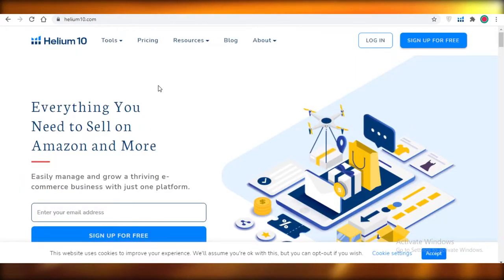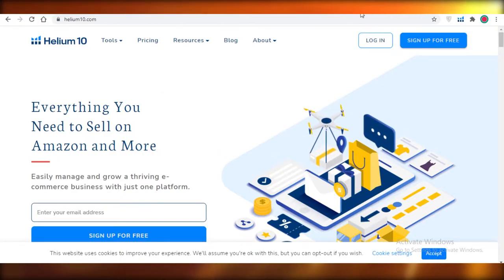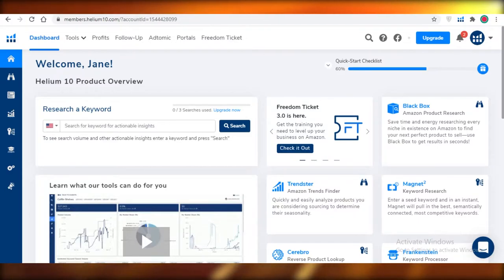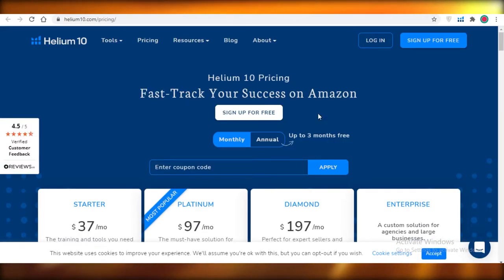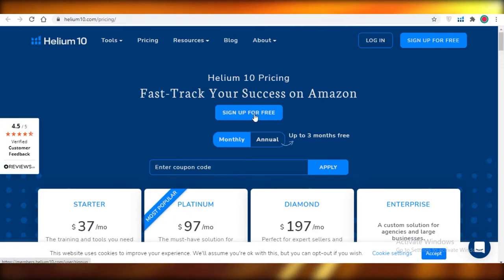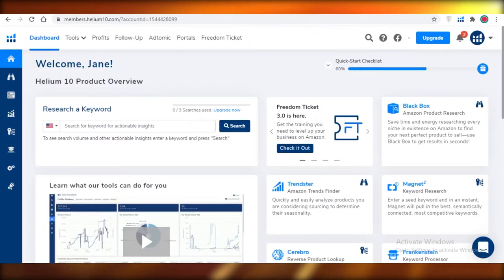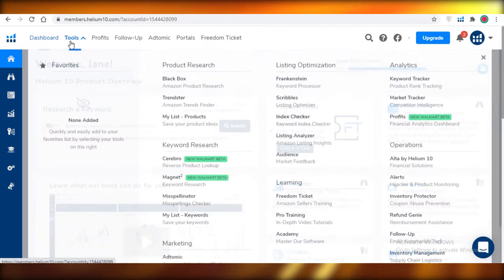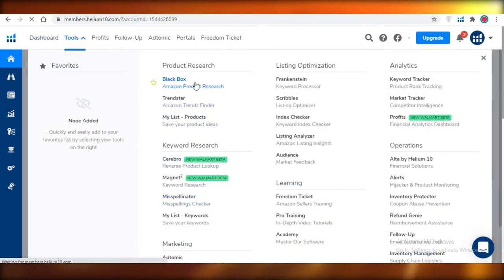Moving back to Helium 10. On Helium 10 it's very easy to use and all your tools are in one place. It's very easy to sign up. You can see their pricing board — just click 'Sign Up for Free,' input your email and personal details, and you'll be greeted with this dashboard. On the dashboard at the top you have 'Tools,' and their Black Box tool is one of the most effective product researching tools available.